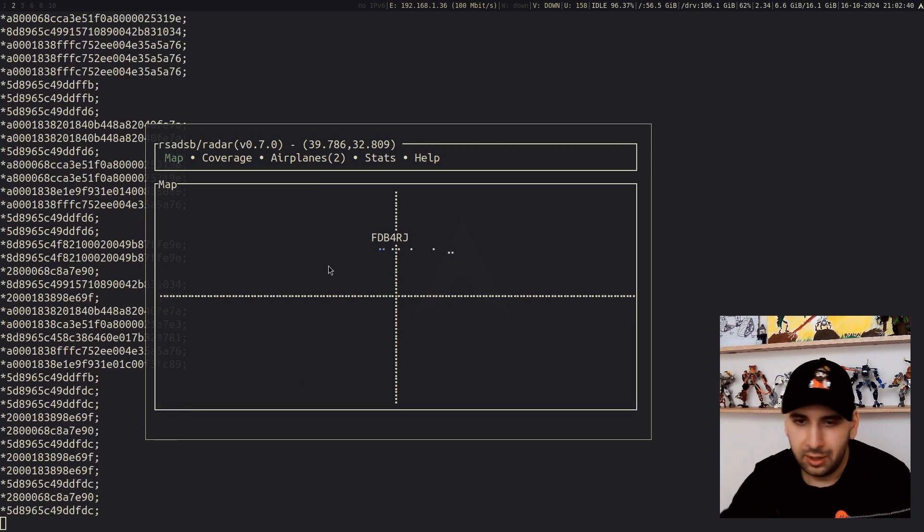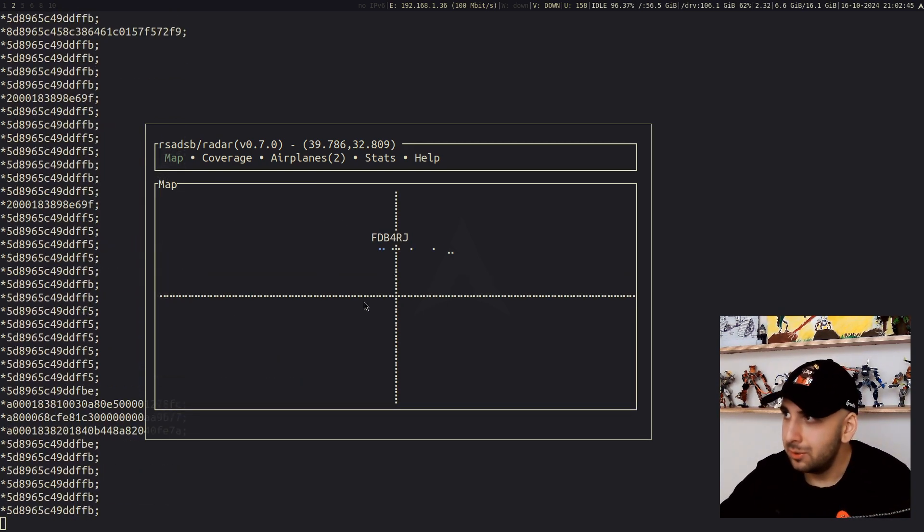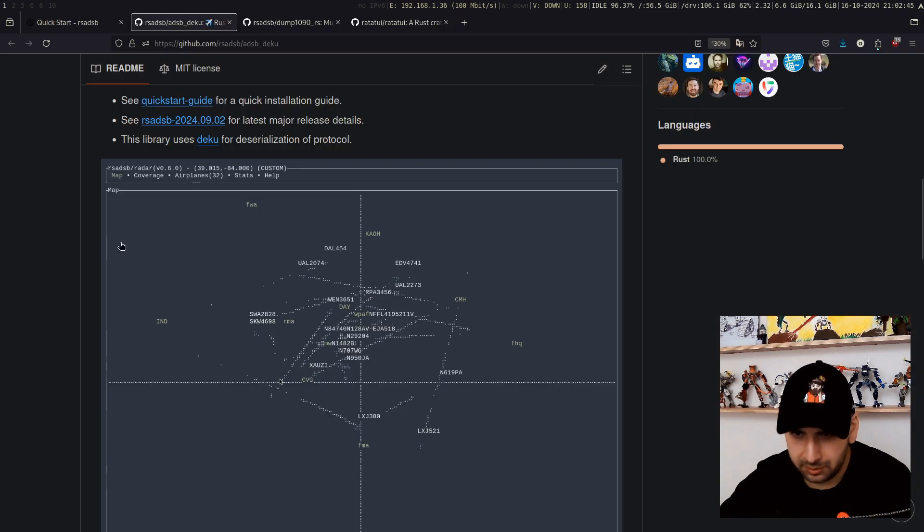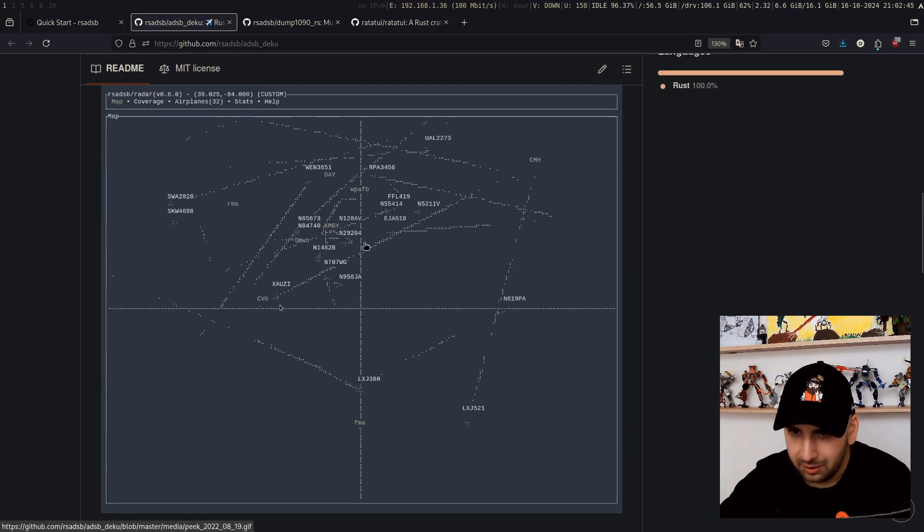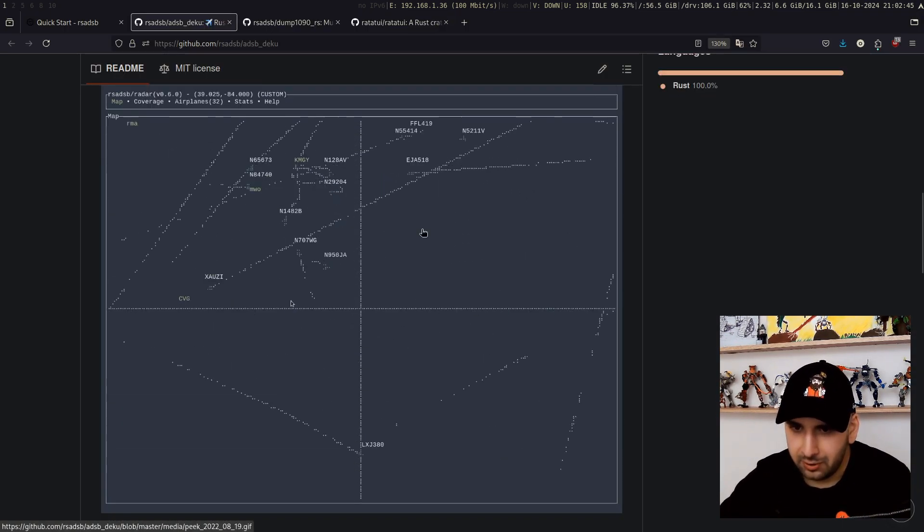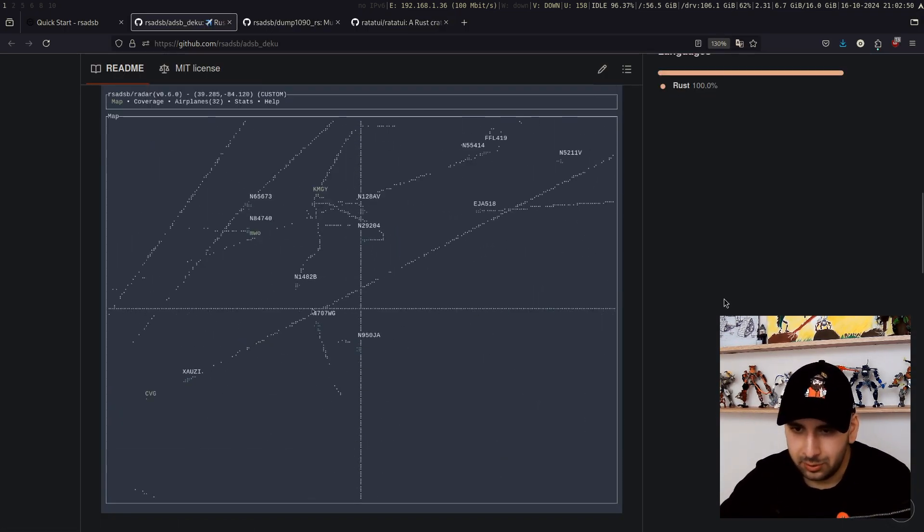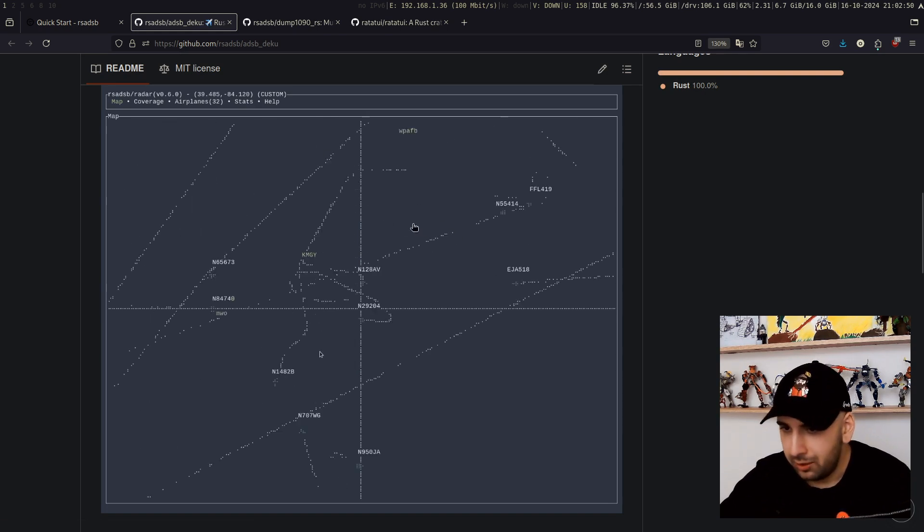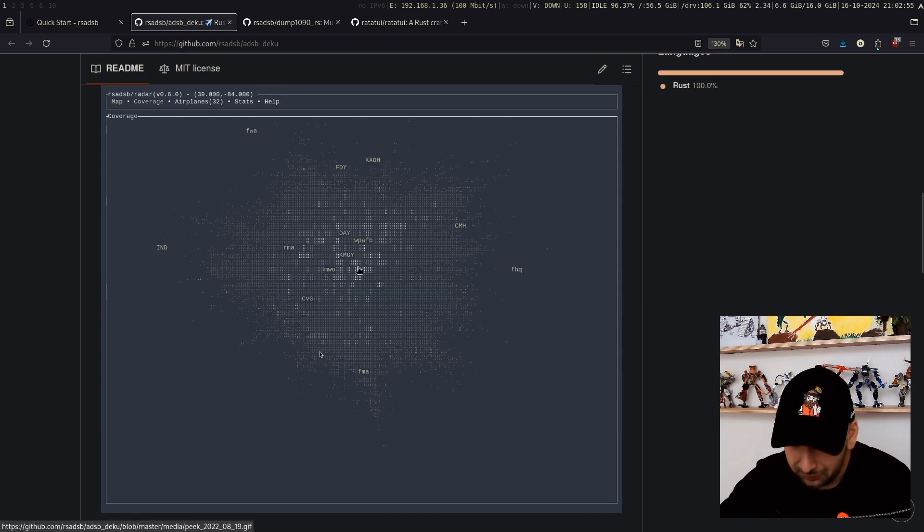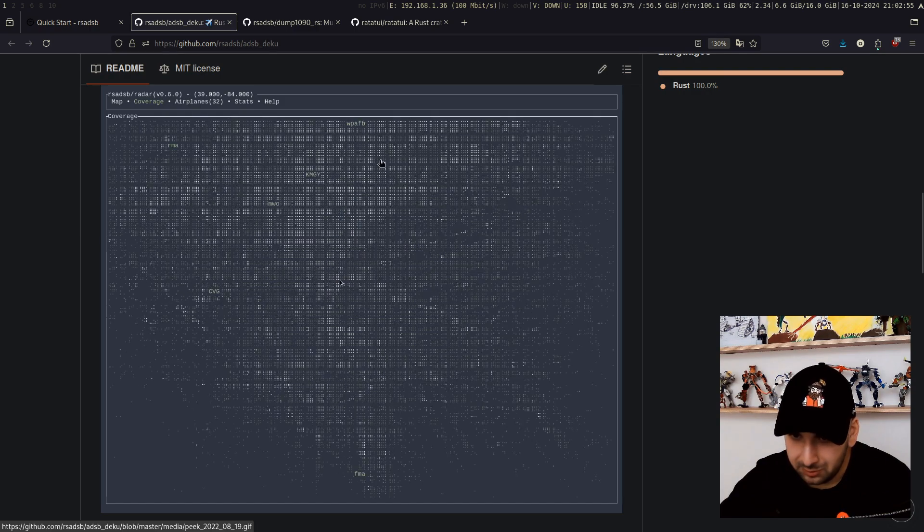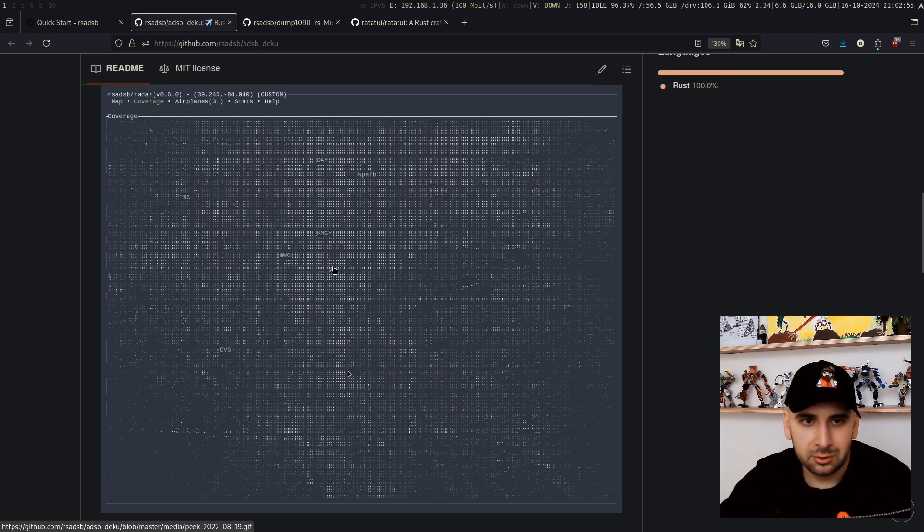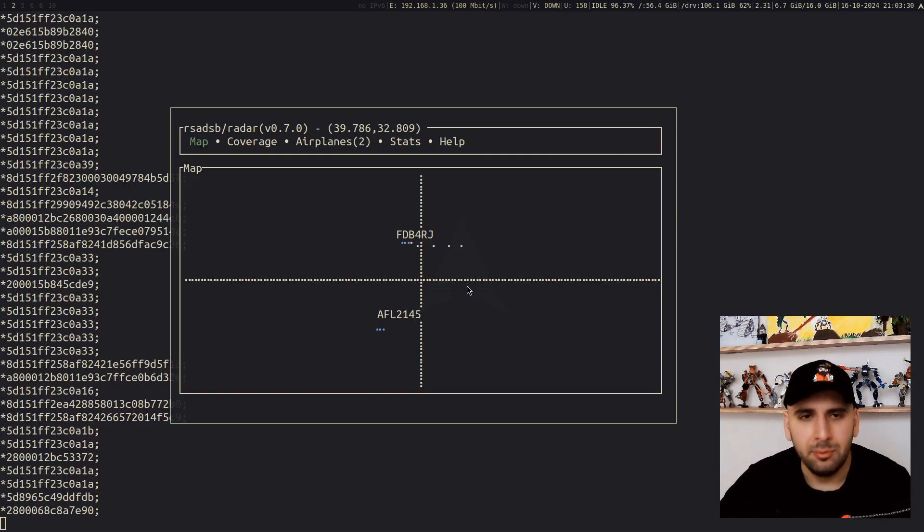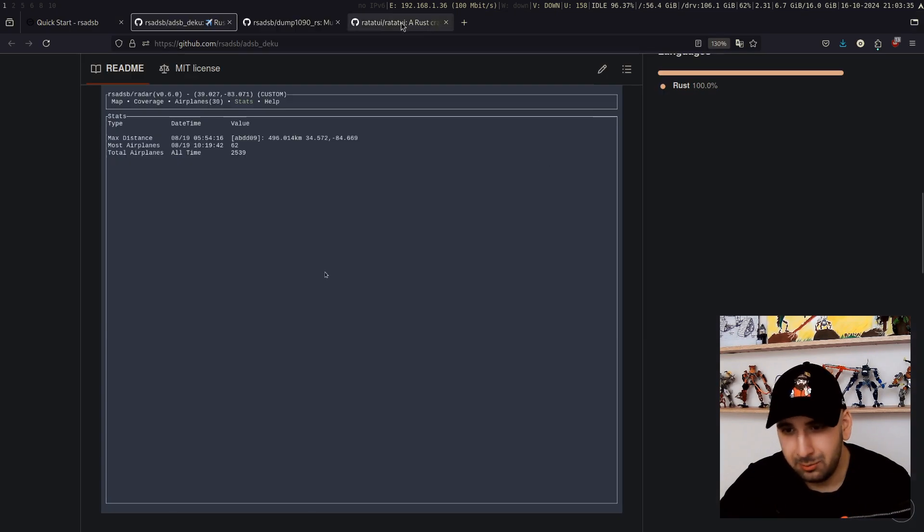I don't have much planes flying around me, so I don't have like a huge map like this one. But this guy, wherever he is, he got like a lot of traffic going on, so it's quite fun to look at the map.